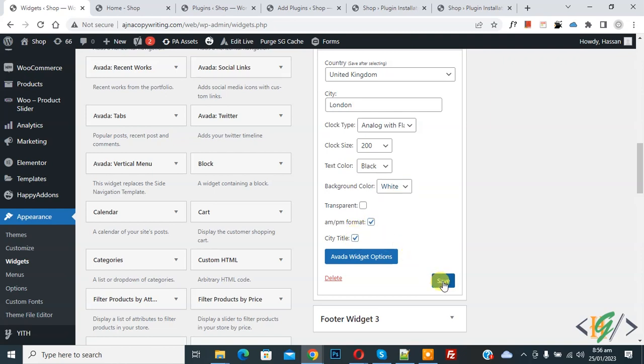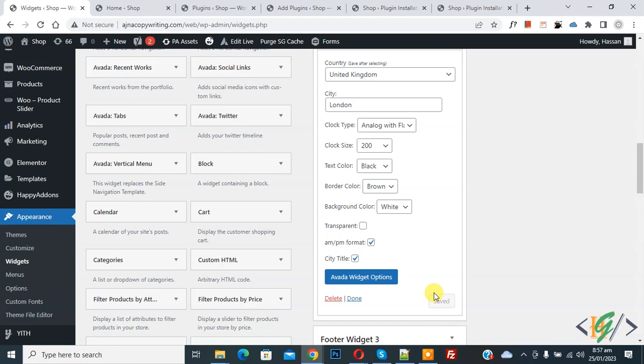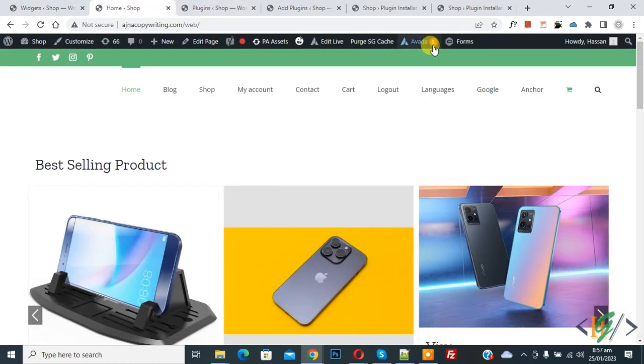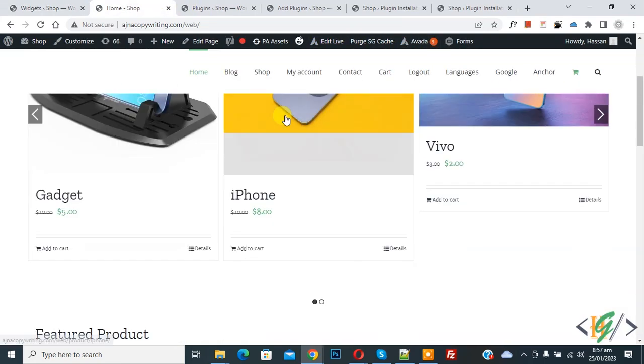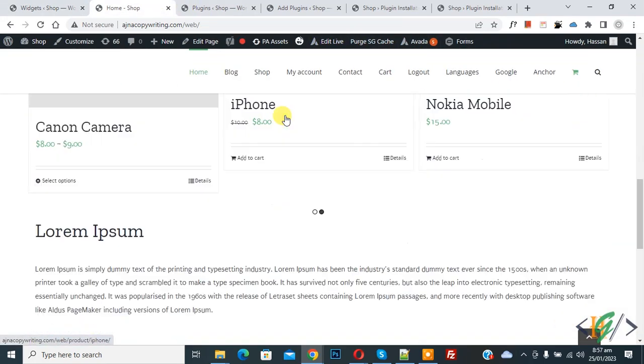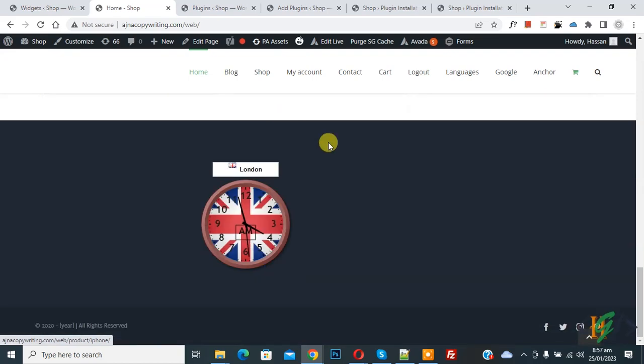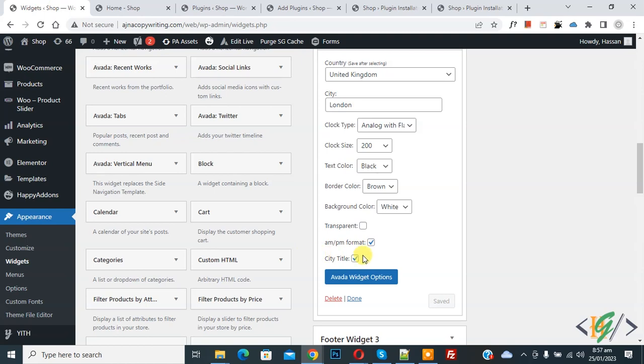Then click on Save. Now save done. Go to page and refresh the page. Now scroll down, go to footer. Now you see country with flag analog. Now go to settings again, city title disable.